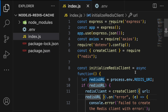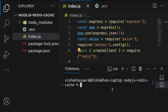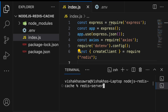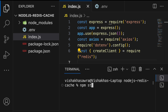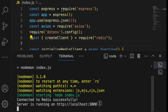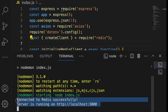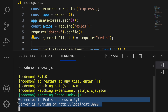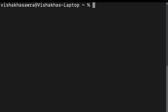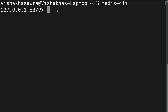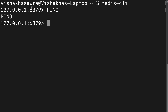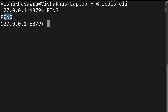Now we start both servers. Run 'redis-server' in the terminal to start the Redis server — you'll see it's ready to accept connections on port 6379. In another terminal run 'npm start' to start the Express app. You'll see 'Connected to Redis successfully' and the server running on localhost:3000. We also initialize the Redis CLI and send a PING command — if it returns PONG, the Redis server is working perfectly.